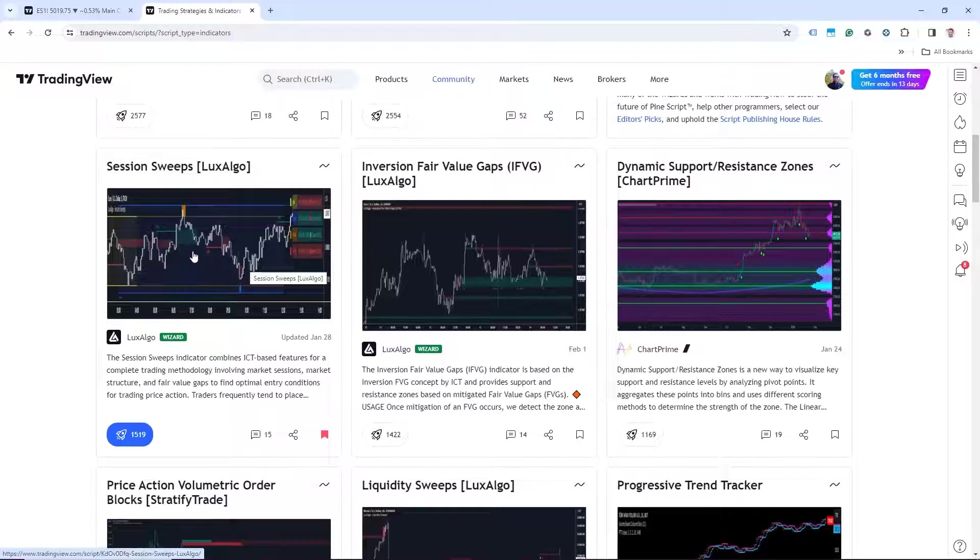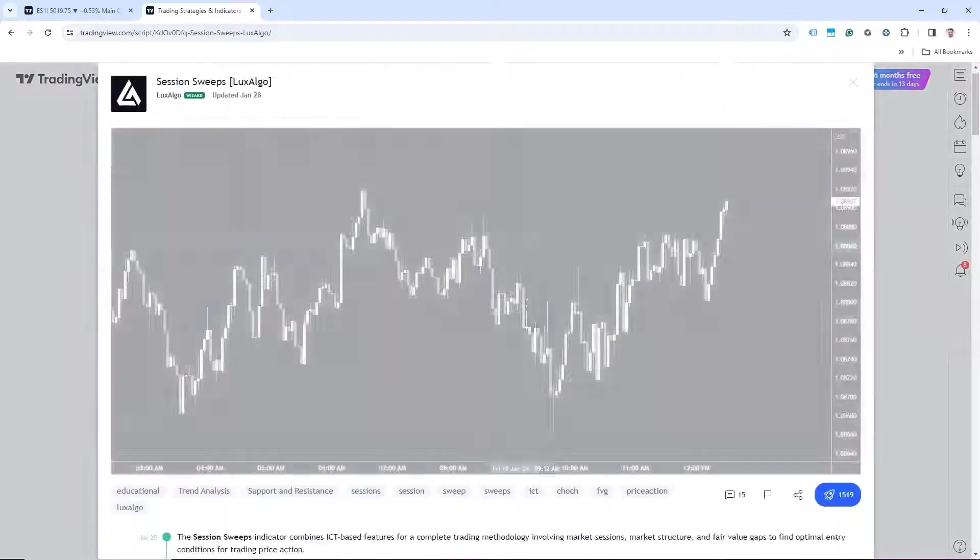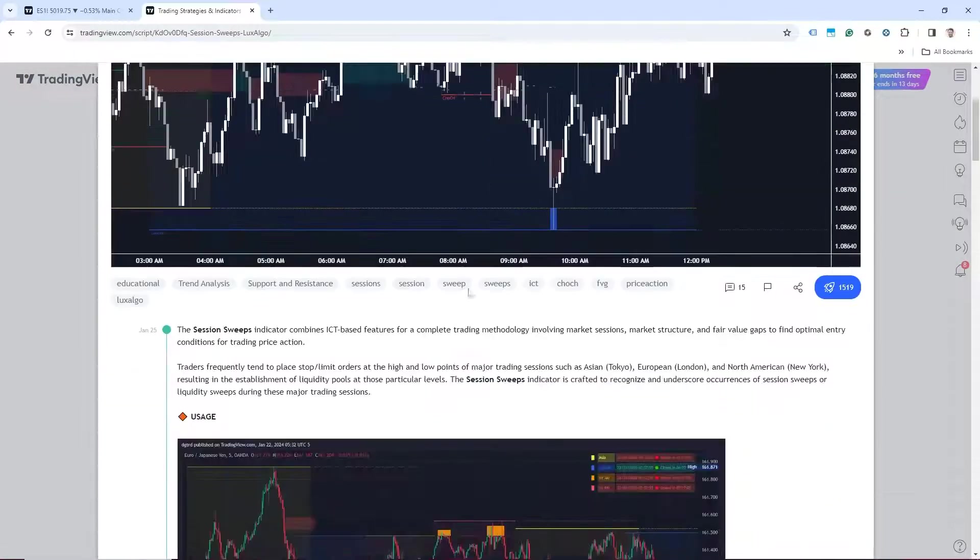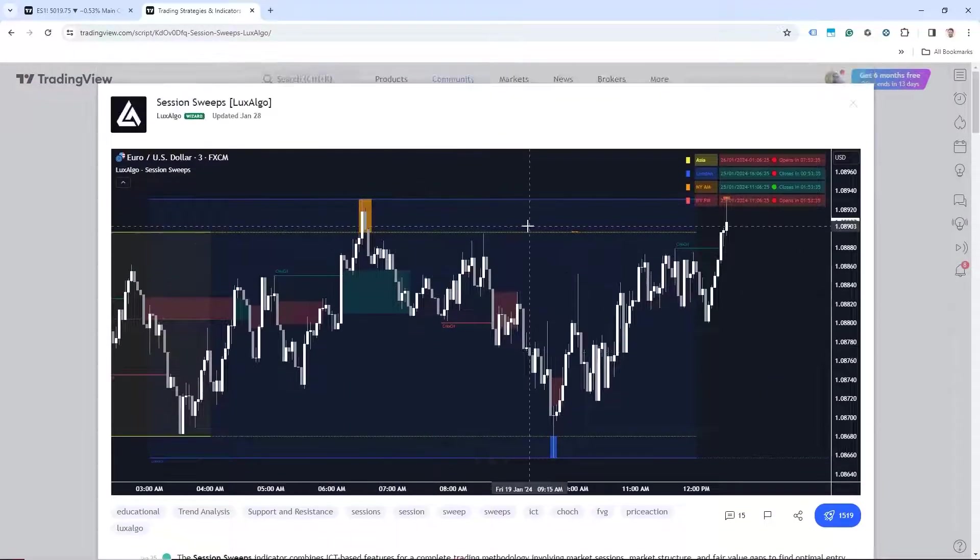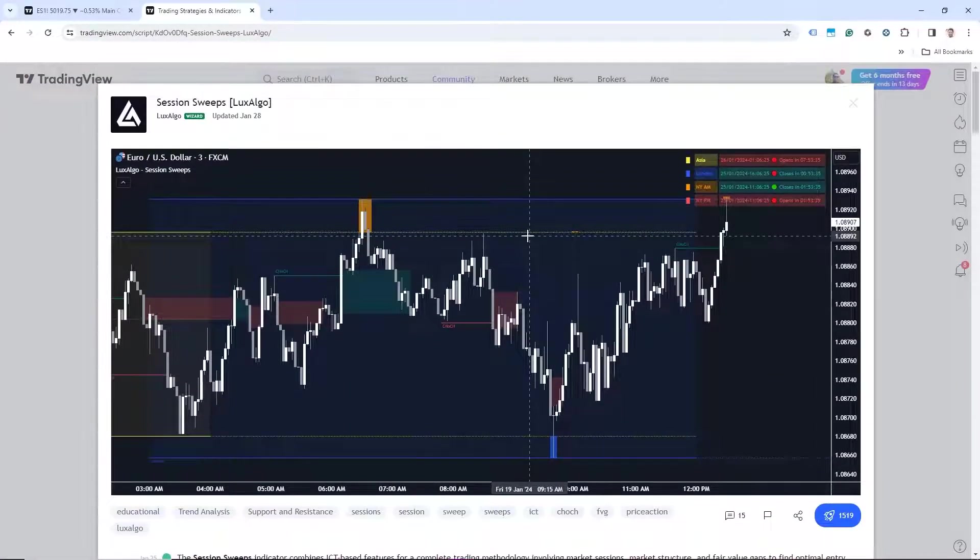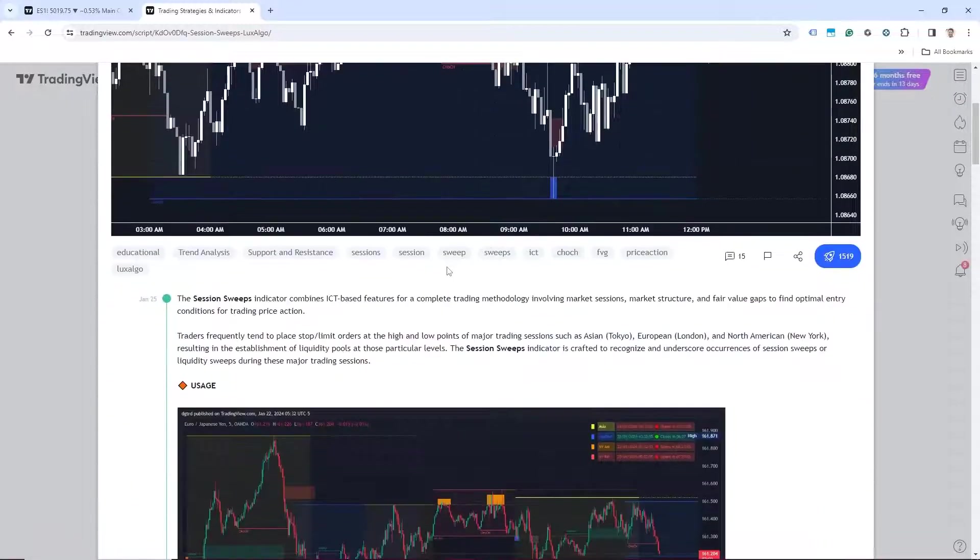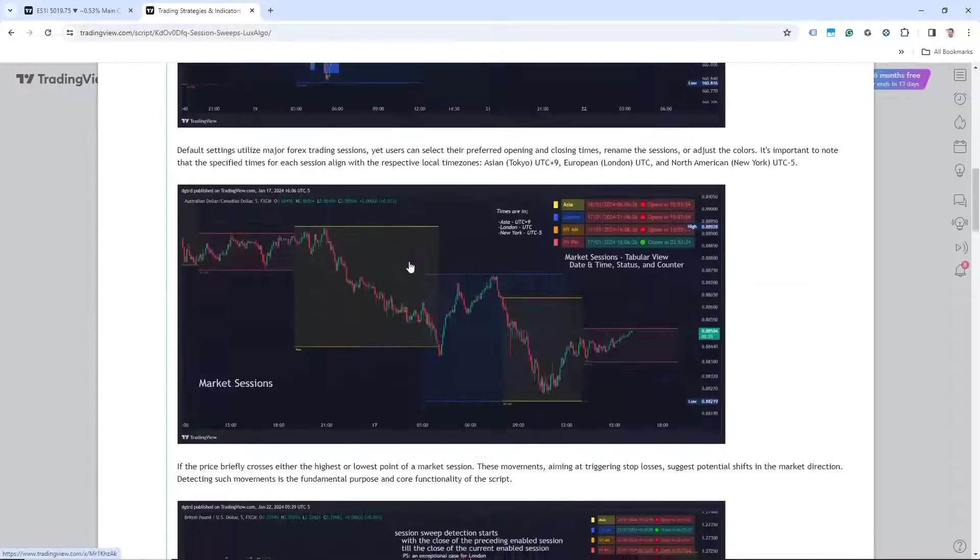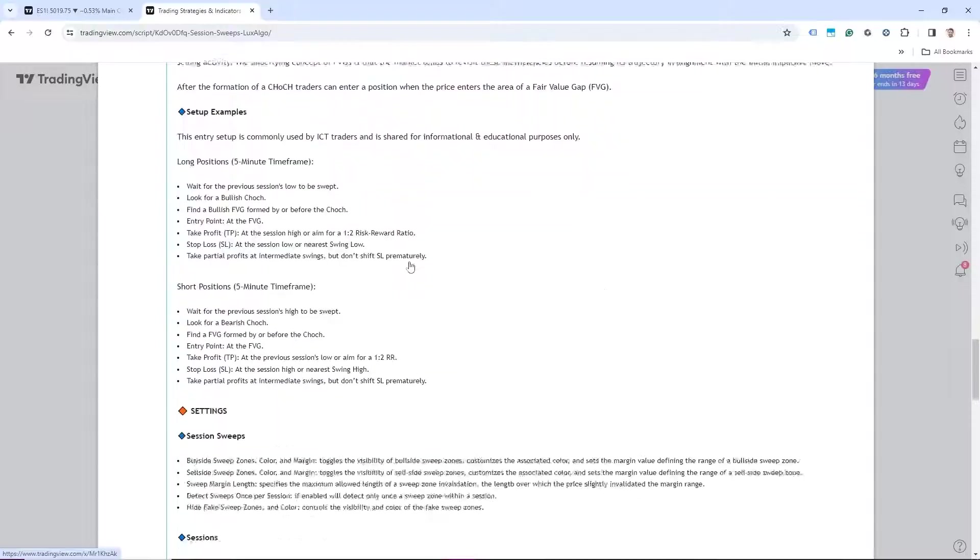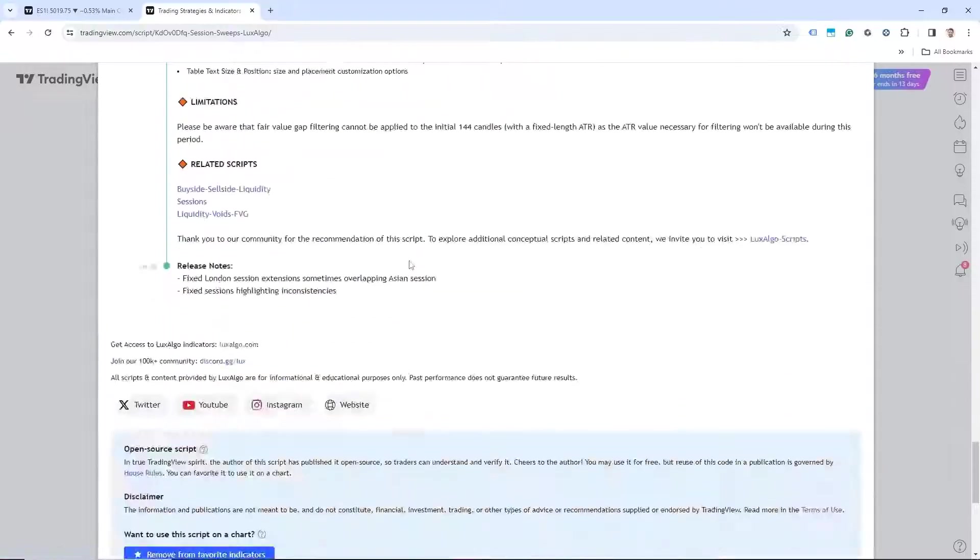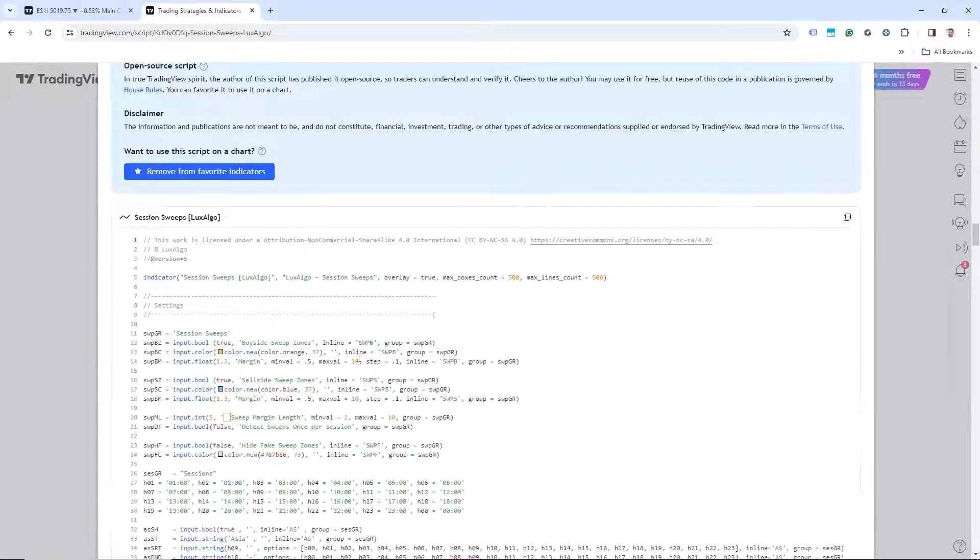It's called session sweeps. So to access this, we would just click on it. And it will give you information about the indicator and how to use it and how to read it. But to get the code, you would just come down here at the very bottom and copy all of this.